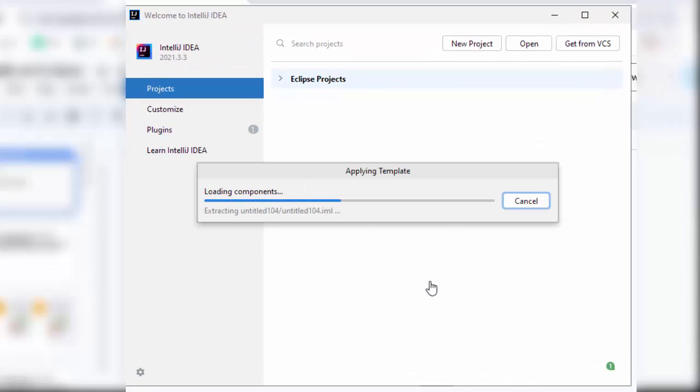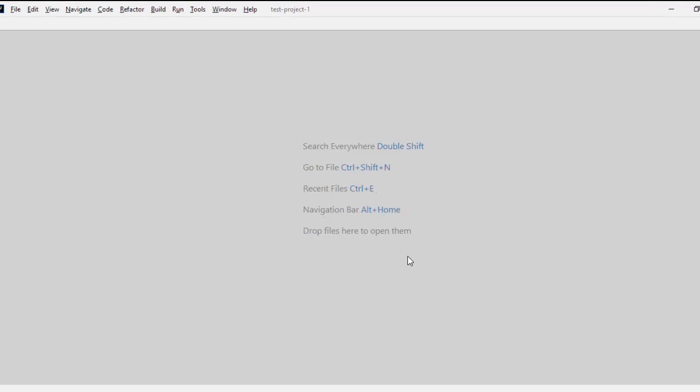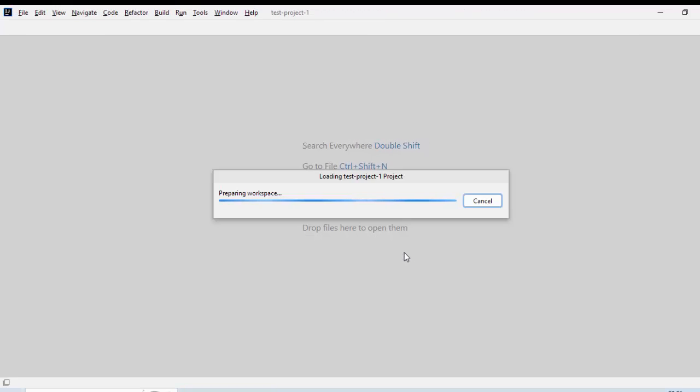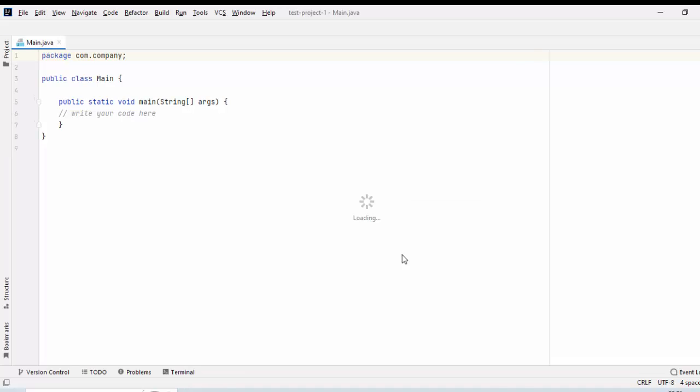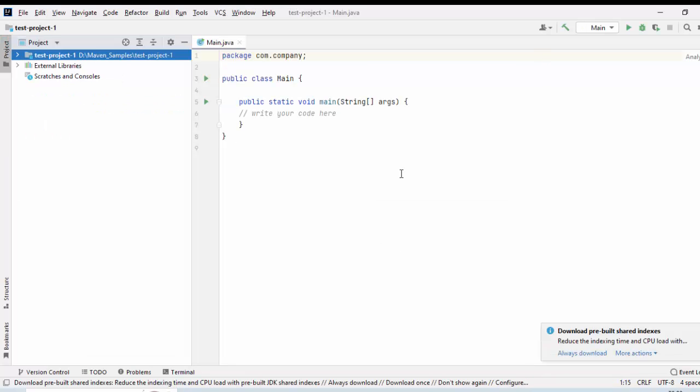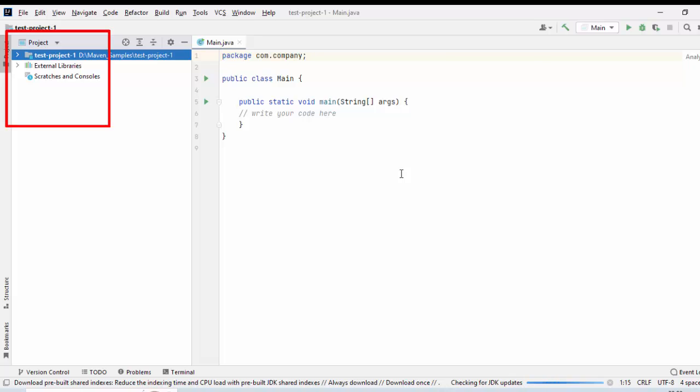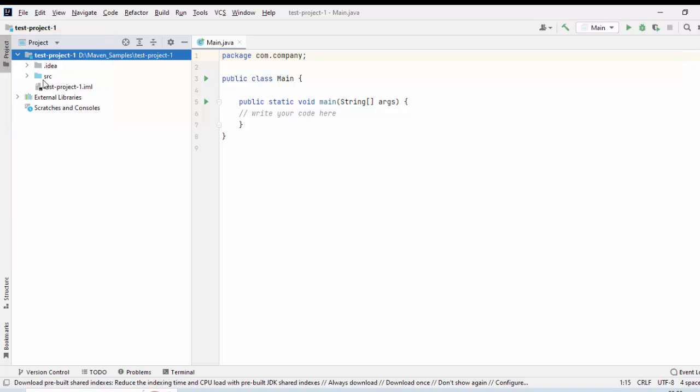Now, the project is getting generated. IntelliJ has performed the internal activities. Here, I have the SRC or source structure and inside that, I have the package along with this particular class, main.